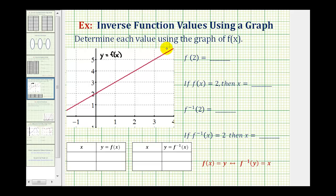Here we're asked to use the graph of function f of x, graphed here in red, to determine the values here on the right. Notice two of these involve the function f, and two involve the inverse of function f.